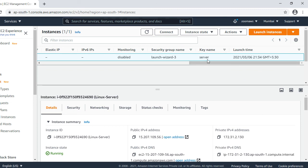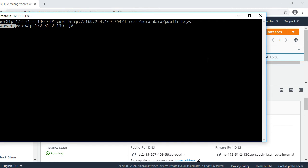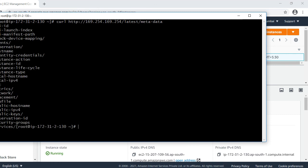In this way, we can get the metadata information about particular instances. If you have a Windows instance, we can use the same manner for Windows instances also.